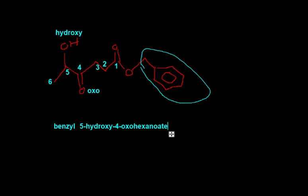And I think that's it for esters. Just name what's on this side, name what's on this side, put anoate. I guess all we have left are amines, which will be in the next video.